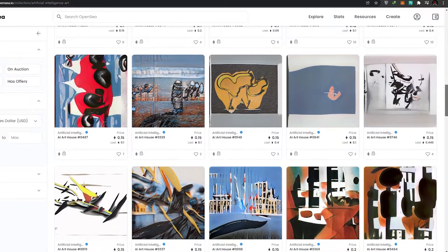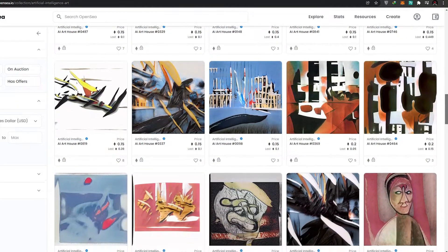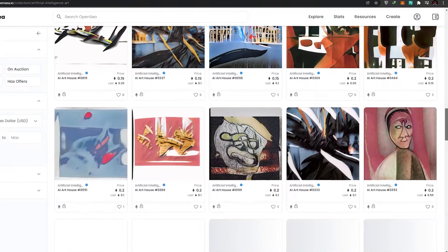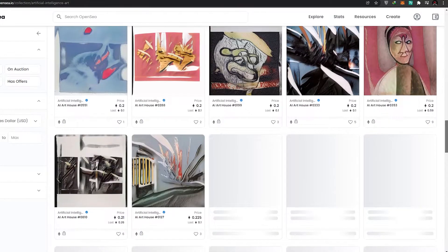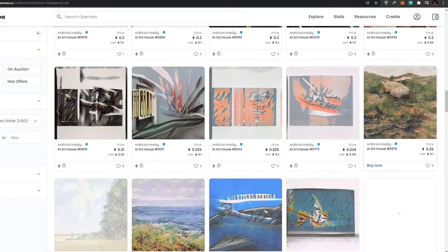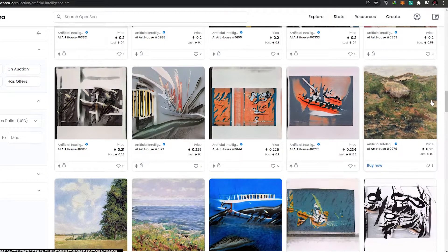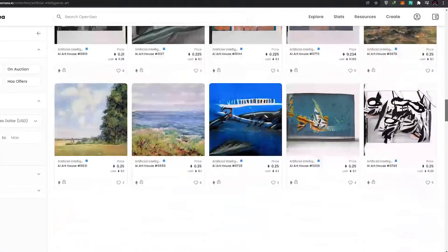They are designed through machine learning, algorithms, and a program that allows it to make all of these NFTs. Now, usually these types of programs are very expensive, or you have to create one yourself, and most people don't know how to do that.